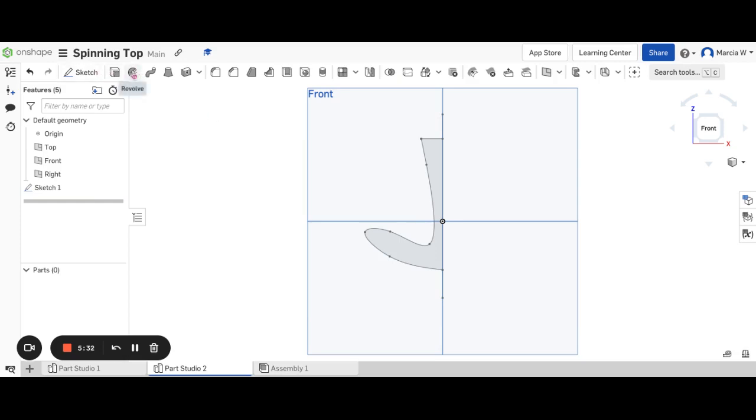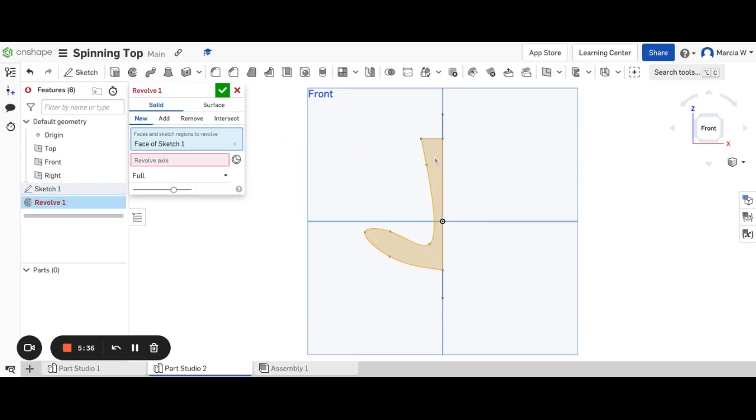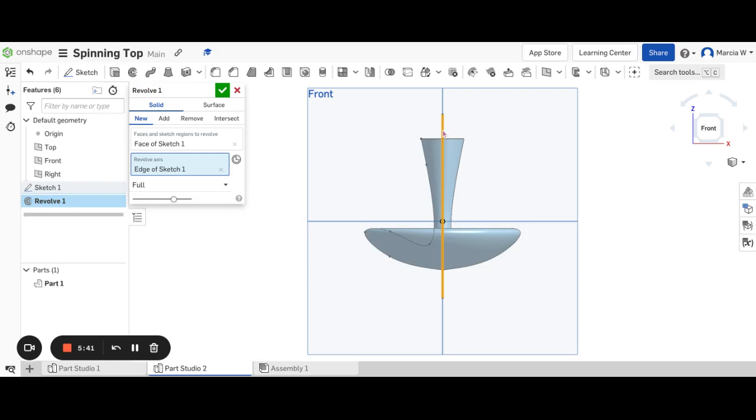So I can go ahead and do that. Same thing as before. I'm going to choose the revolve. I'm going to select the shape that I want to revolve. I'm going to select the axis that I want to revolve around. And there we go. So we have a different shape.